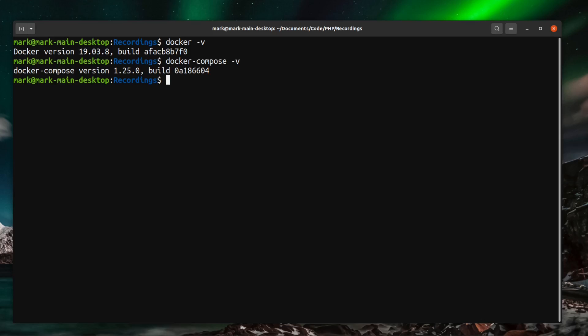This gives me a good chance to show you how you can install Laravel Sail into a previous version of Laravel. I'm just going to quickly scaffold out a new project here. So I'm going to call this one Laravel new sail.